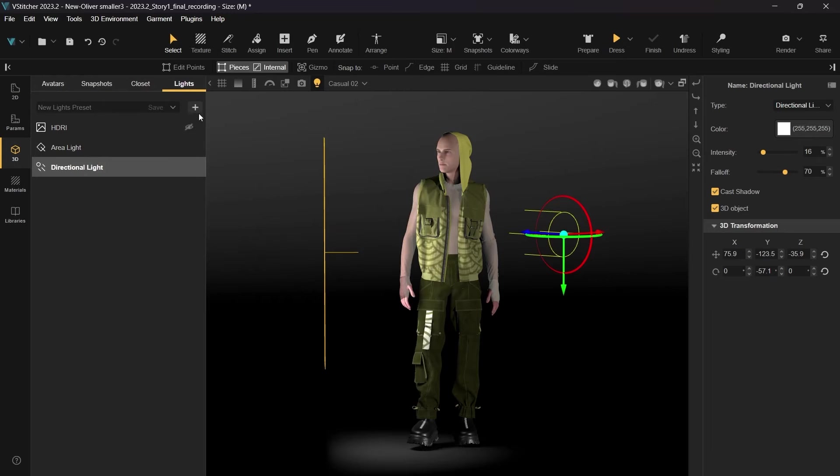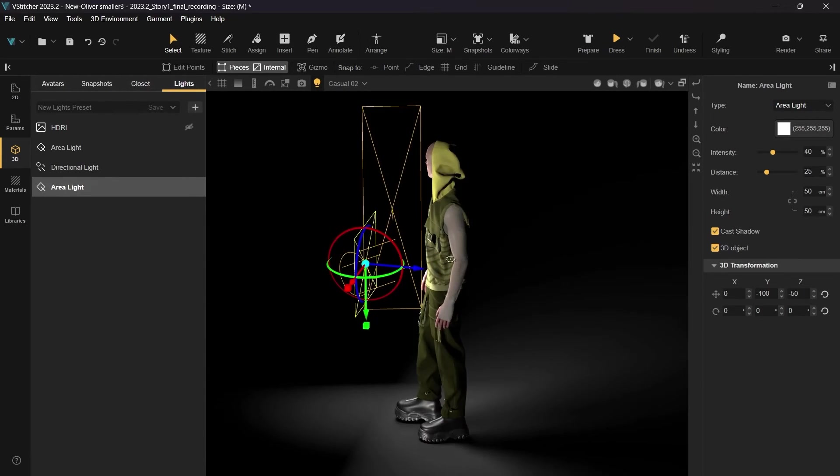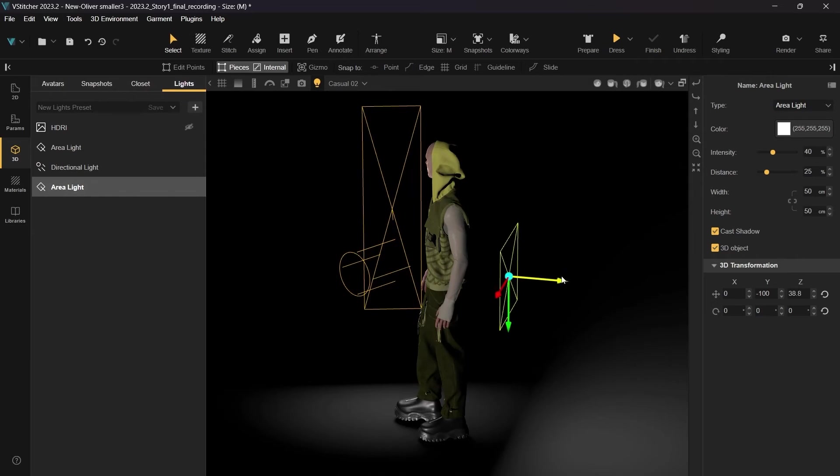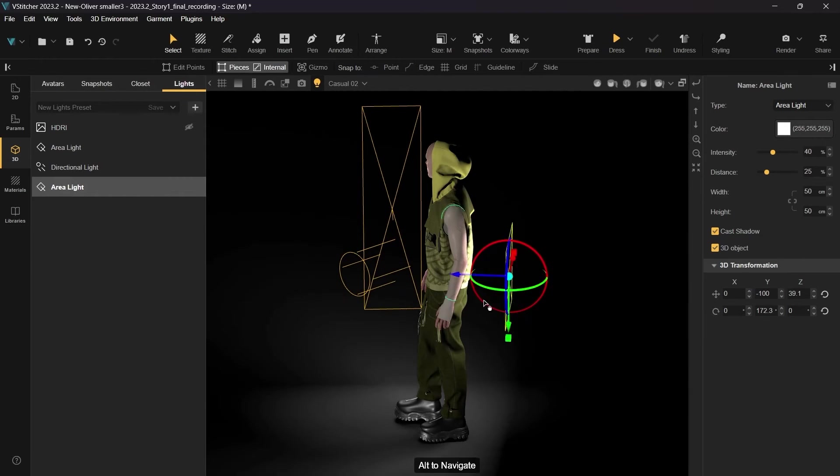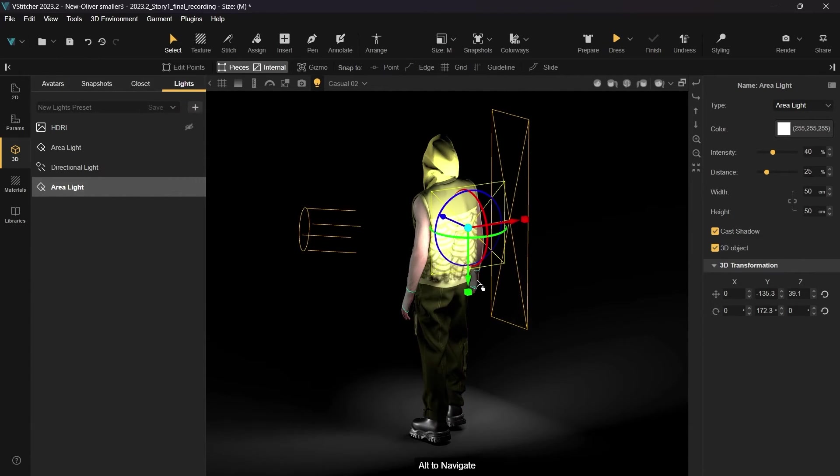Finally, we'll add another Area Light and place it behind the avatar. We'll adjust its size, color, and distance to which the light is emitted to get a nice backlight.